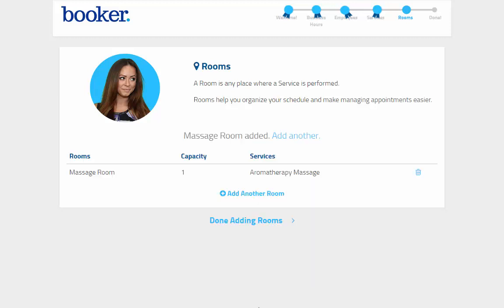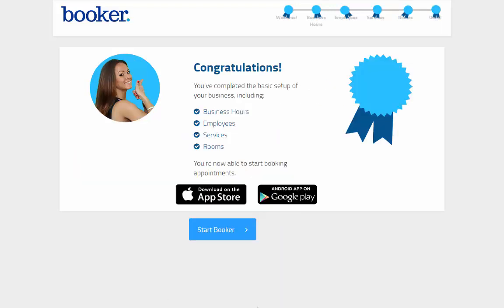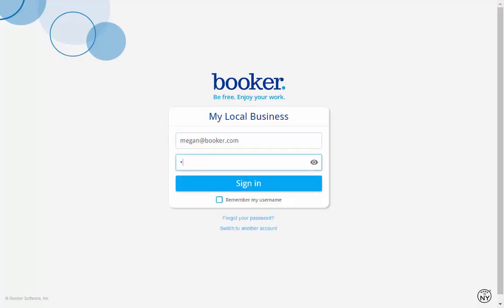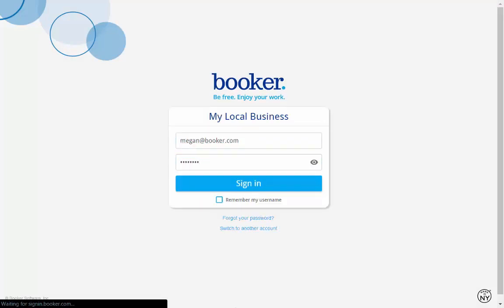Once you've entered in your first room, you'll be finished with the wizard and can log into Booker to continue building out your account. And just remember, any of the information entered in the wizard can be changed at any time when logged in.